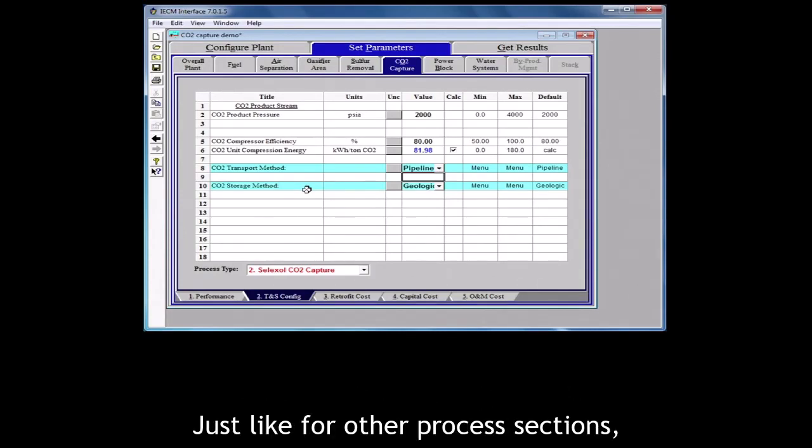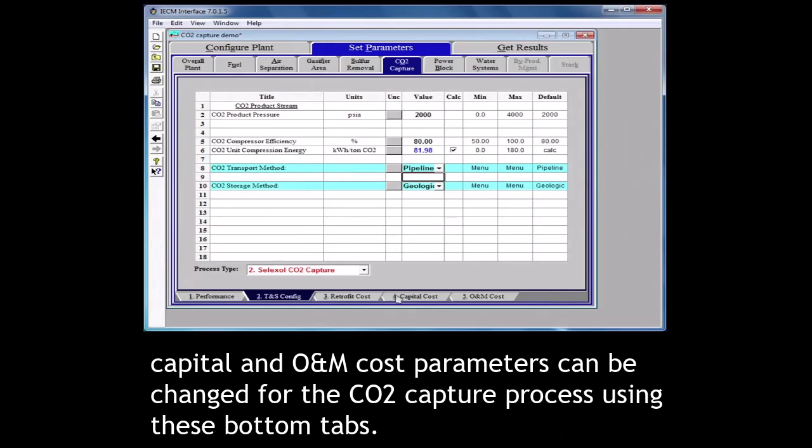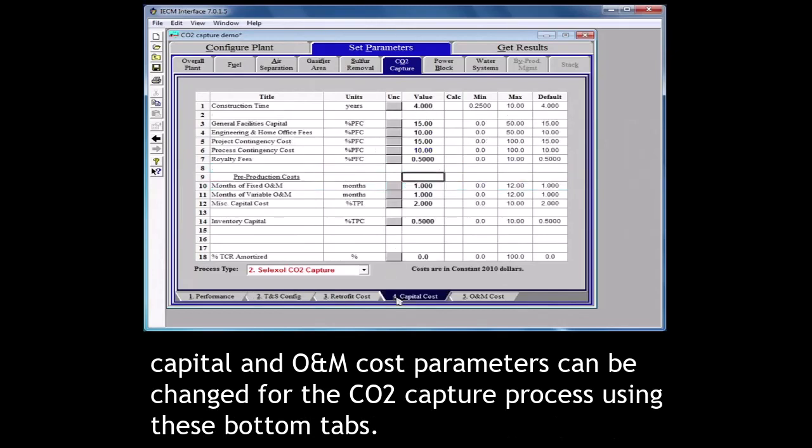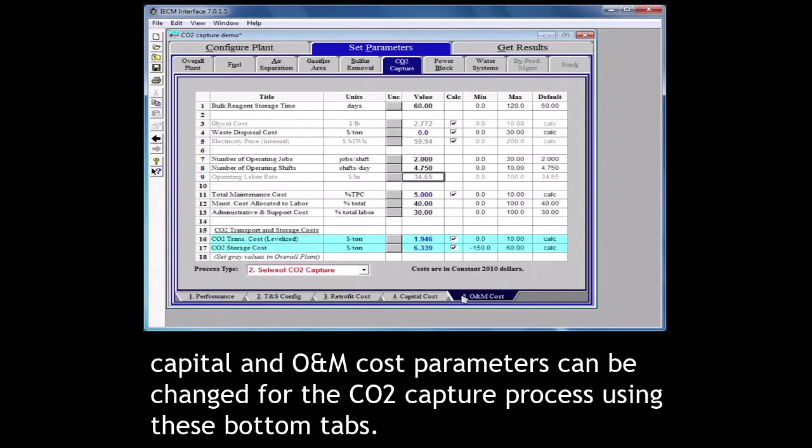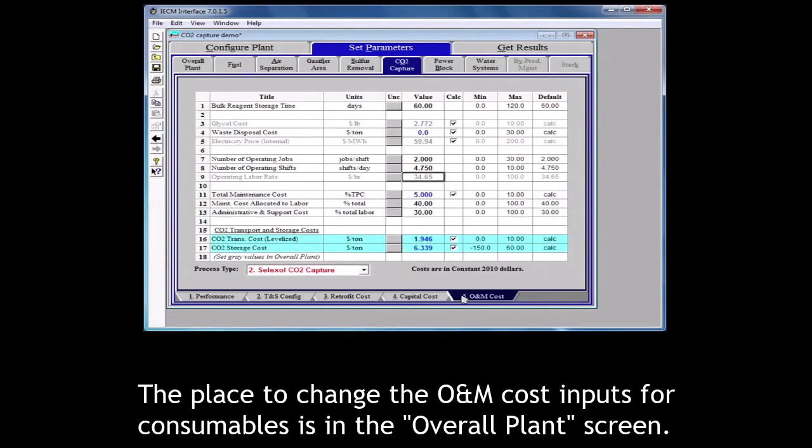Just like for other process sections, capital and O&M cost parameters can be changed for the CO2 capture process using these bottom tabs. The place to change the O&M cost inputs for consumables is in the overall plant screen.